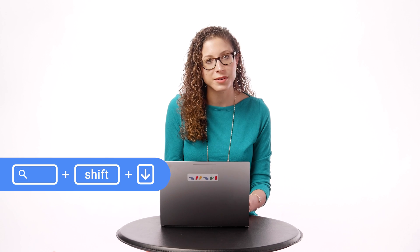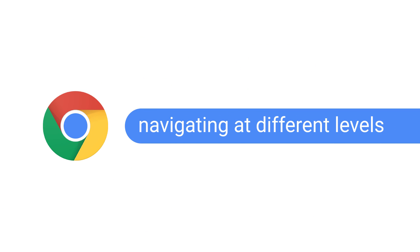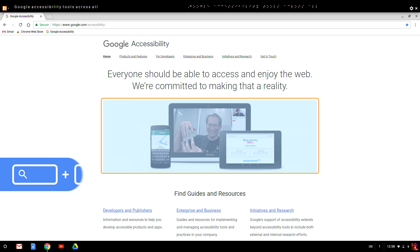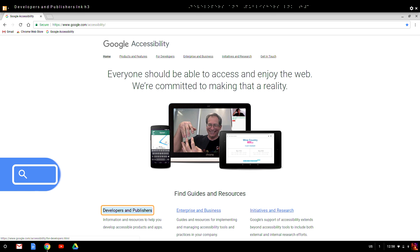In ChromeVox Next, you can still navigate by group, object, line, word, or character, just like in ChromeVox Classic. But now, you can switch levels even faster. In ChromeVox Classic, you would choose a granularity level — for example, word level — and then press ChromeVox plus down arrow to navigate by word. To switch to group level, you would have to change the granularity level and press ChromeVox plus down arrow again. In ChromeVox Next, there's no concept of switching granularity levels. Instead, there are simply different keyboard commands used in conjunction with the arrow keys to move by each level. To move forward by group, hold Search and Control and press the down arrow. To move forward by object, press Search and the right arrow.